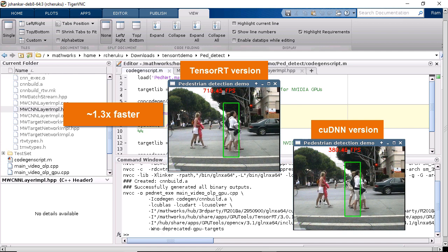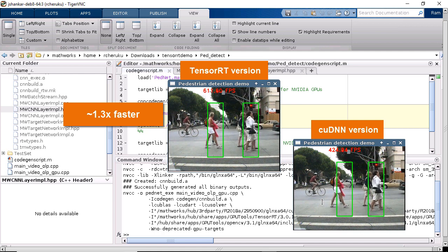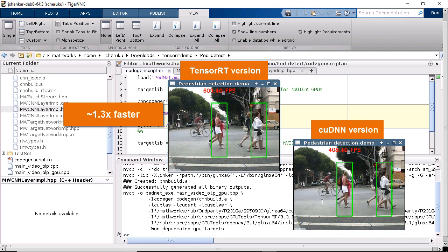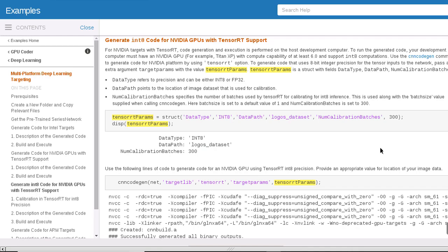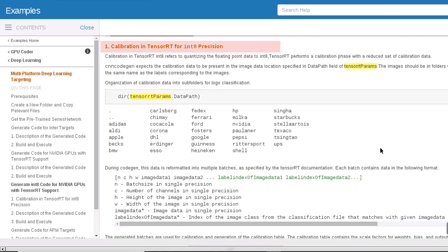You can export the generated code along with the rest of the application and deploy it on the Jetson. Please refer to the documentation for detailed information on how to further configure and optimize the generated code with TensorRT using lower precision data types like INT8.